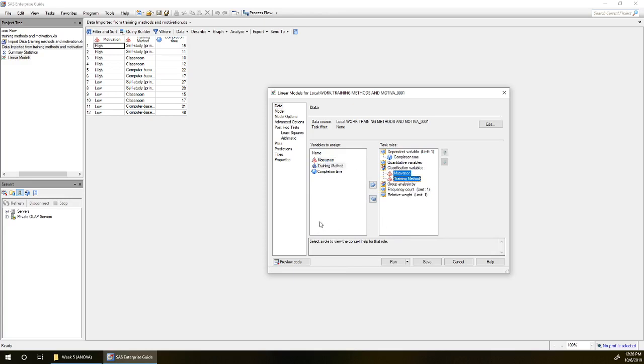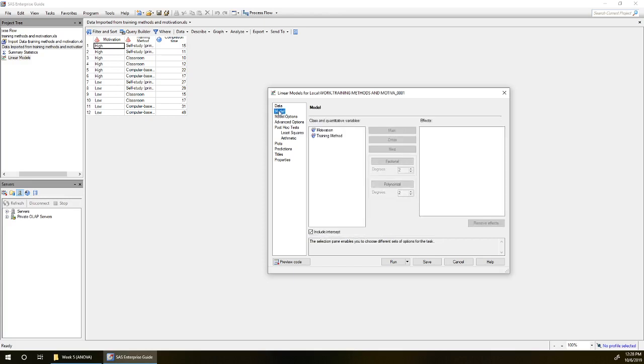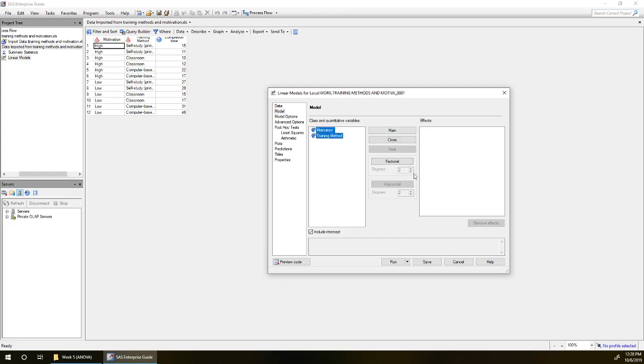Now we've got something slightly different here. We're going to need to click on model and tell our model how to put these variables in. What we're going to do is put in both of these variables as what we call a factorial.